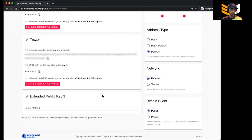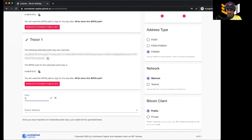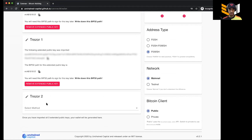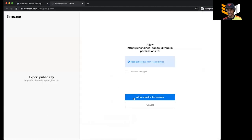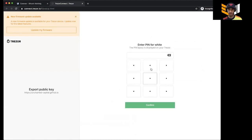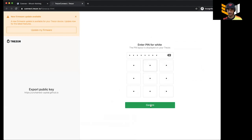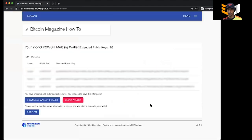Last but not least, let's do Trezor number two. I'll continue naming these keys. Once again I go to Trezor, import it — it's going to take me back to the Trezor page again. I allow it, hit Export, and go through the PIN process again.